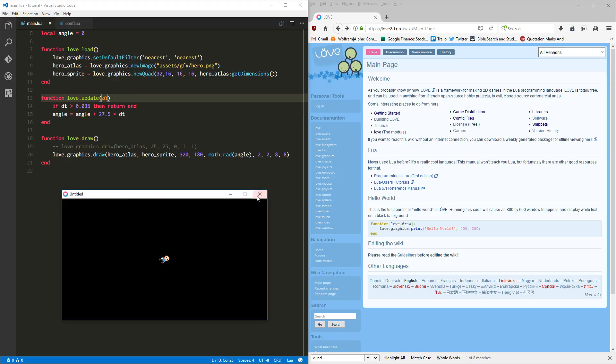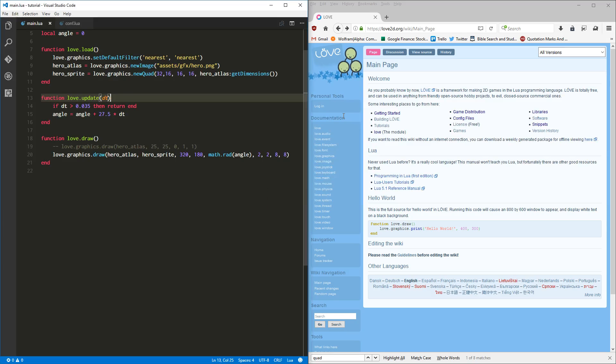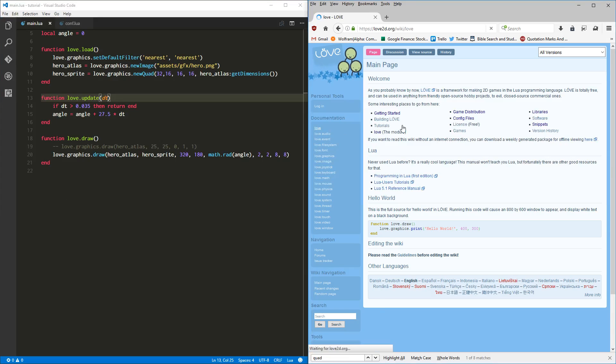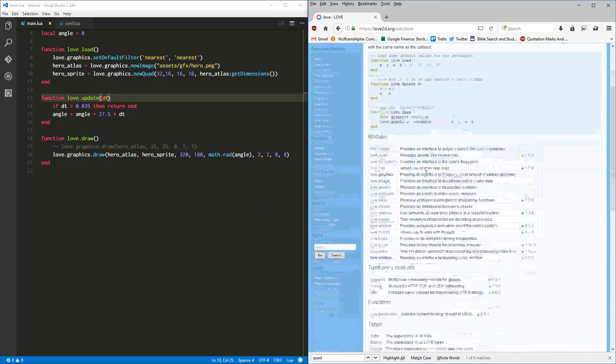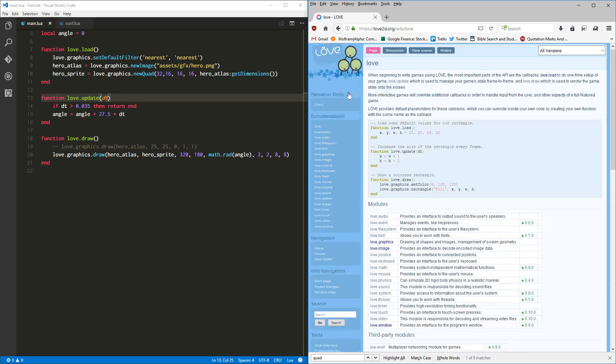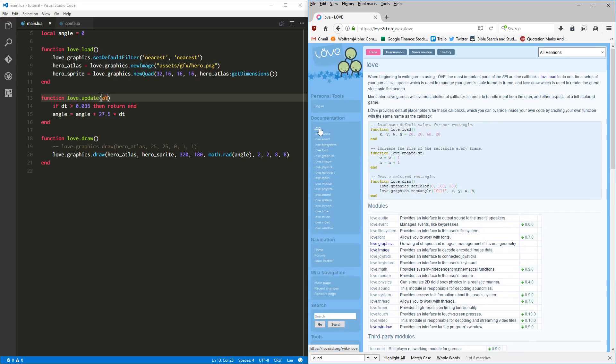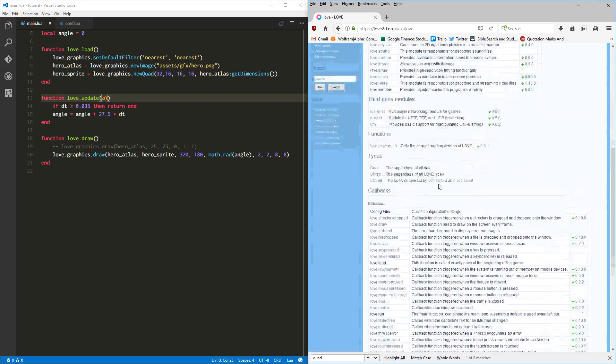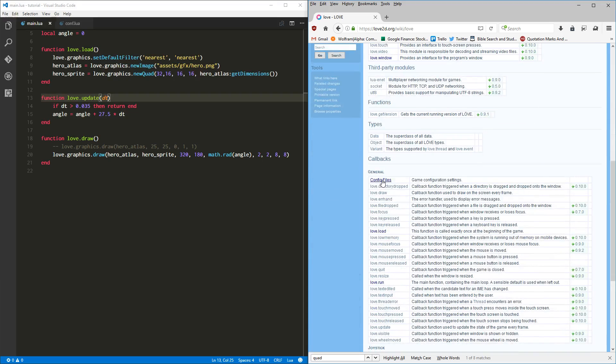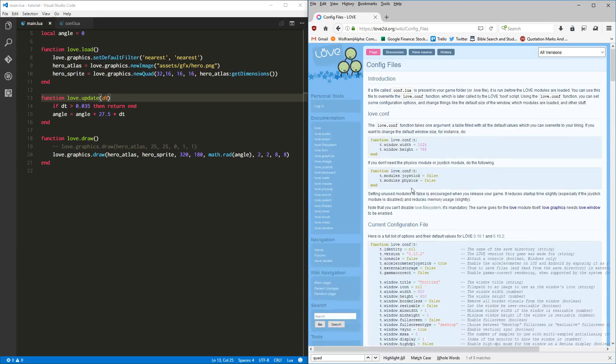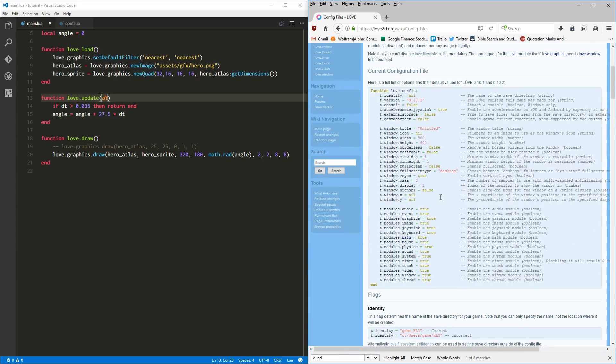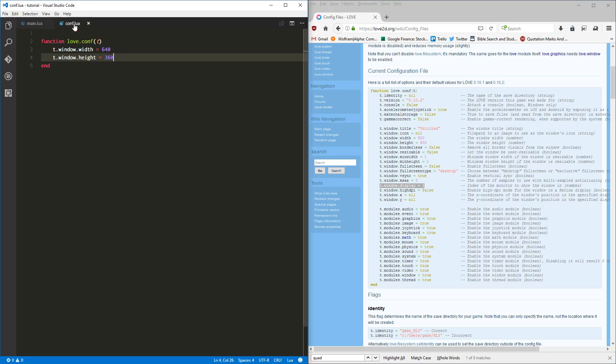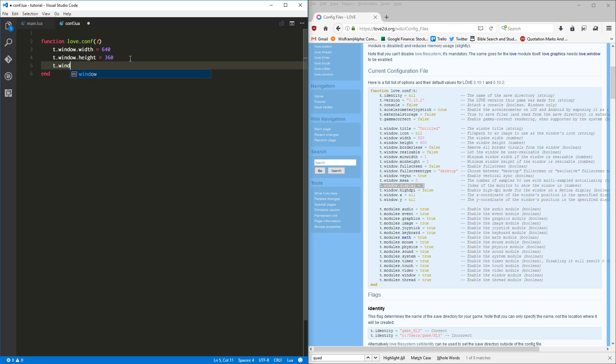It's just not right. Well, luckily Love has us covered. Let's go to Love in the wiki and we'll go down here. Under general, there's config files, and what we want is this guy right here: t.window.display, index of the monitor to show the window in. So let's do that: t.window.display and I happen to know this is display number two. Now when we run it, pow! There is our little guy rotating around in the window that we want him to be in.